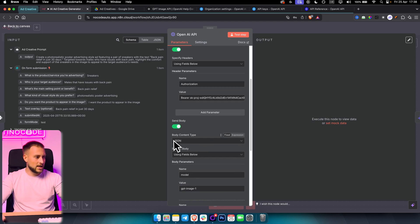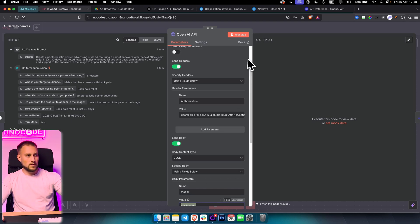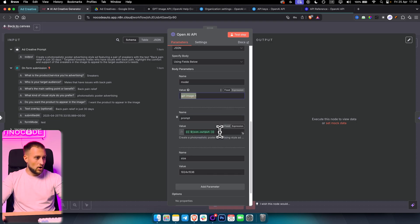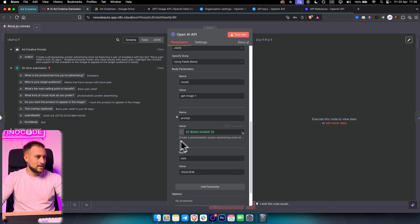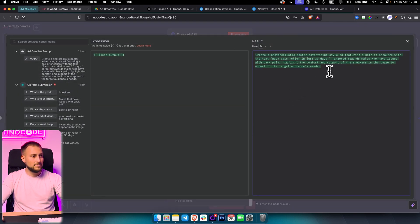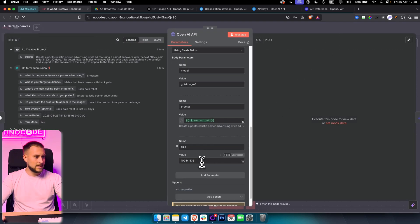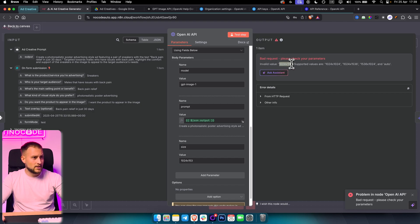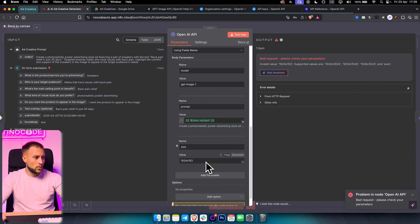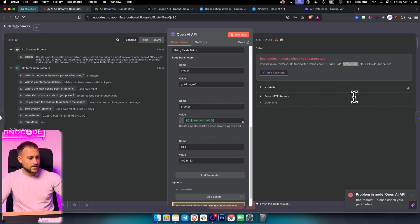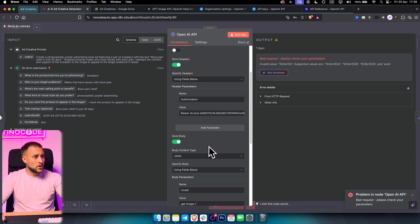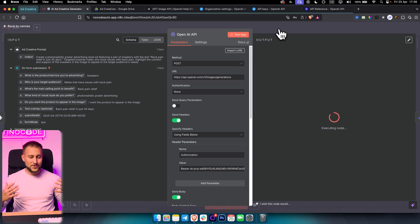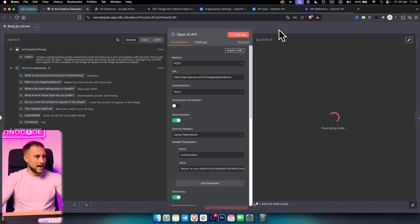From there, you send body as JSON using fields below. The model is going to be GPT Image One. If you imported curl correctly, you will have all of these fields below. Prompt is something you should change — drag and drop the output from the AI agent in here, which I already did. If you go to expression and click here, you can confirm it says the prompt. For size, you can choose between a couple of different sizes — I chose this one here and just copy-pasted it in. That's pretty much it. Then you just test the step, though this will take some time until it's fully generated.